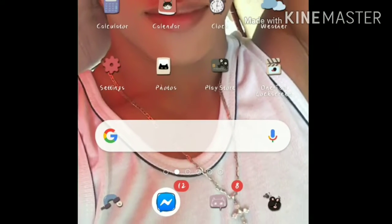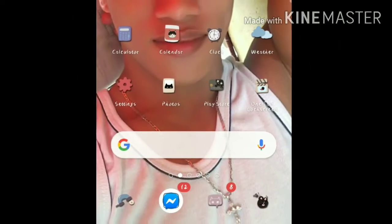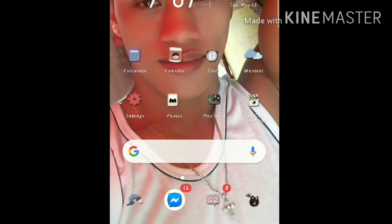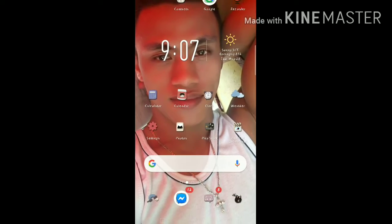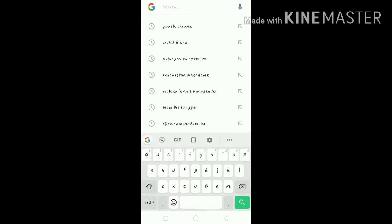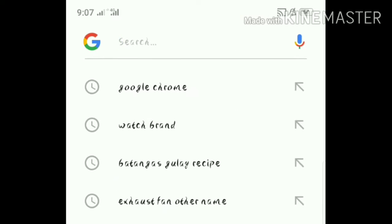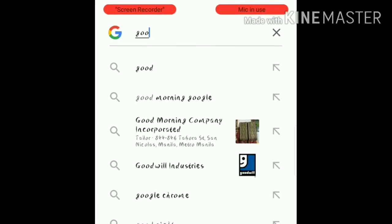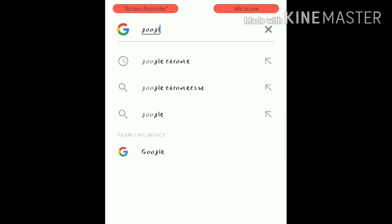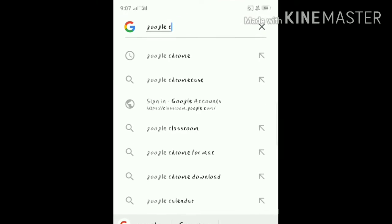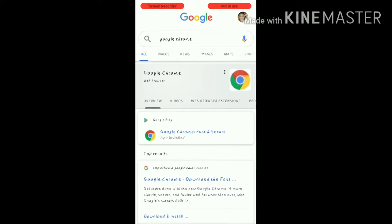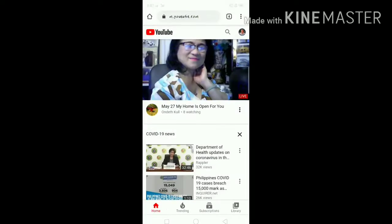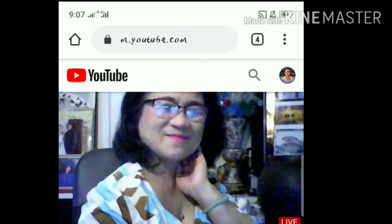This video is a tutorial on how to find your watch hours. First, go to Google and search Google Chrome, then click the Google Chrome app.